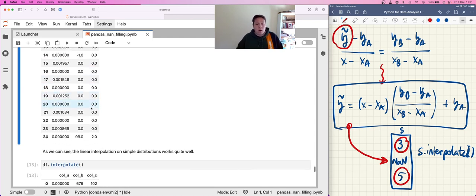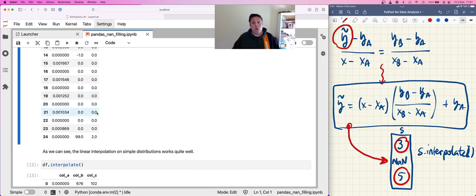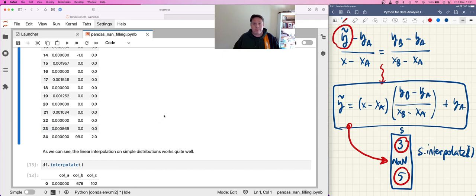Now you know how to use interpolate with Pandas, what interpolation is, and how linear interpolation works. Thank you very much for listening, and if you have any questions, you know what to do. Bye-bye!